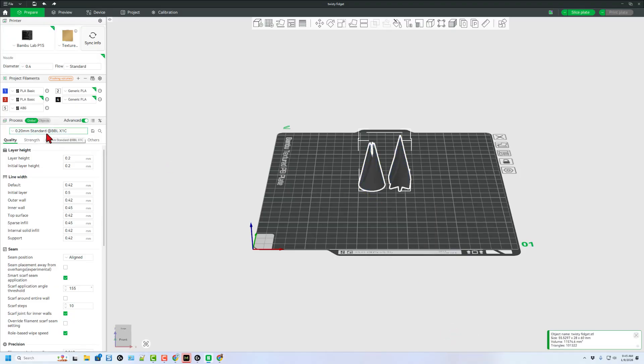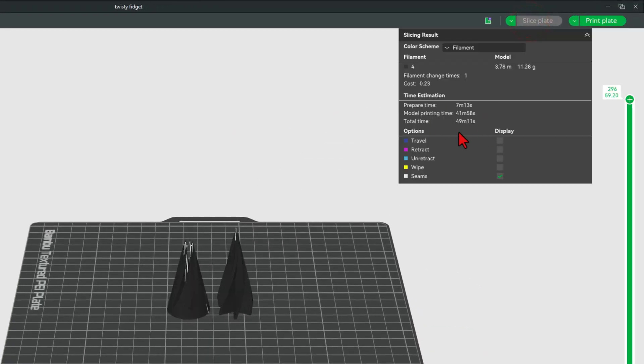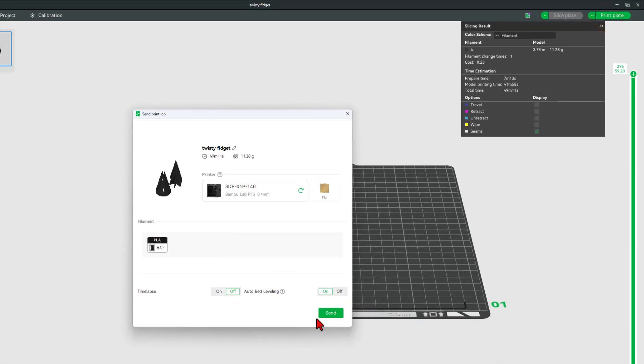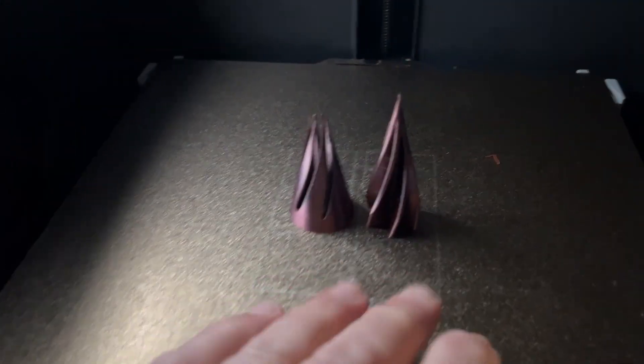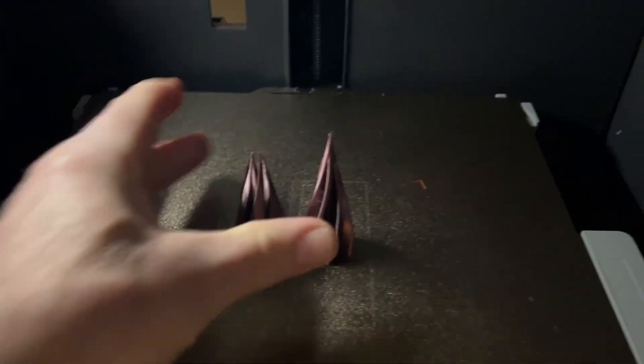We're going to use the standard 0.2 settings. If we slide the plate, you'll see that it's going to be under 50 minutes. How cool is that? Print plate and send it to the 3D printer and less than 50 minutes later, a sweet twisty fidget.